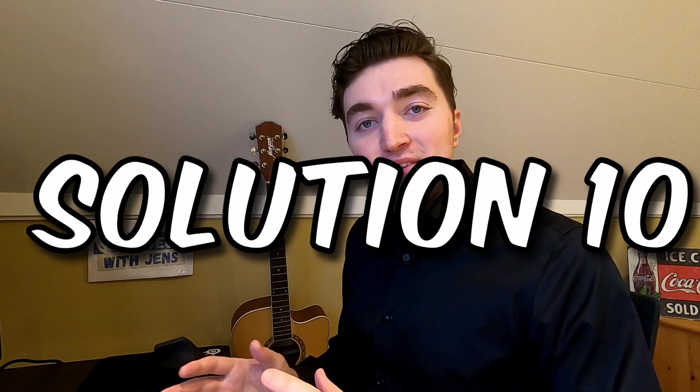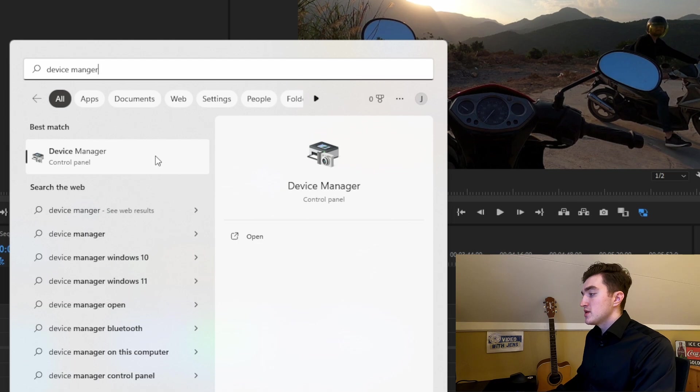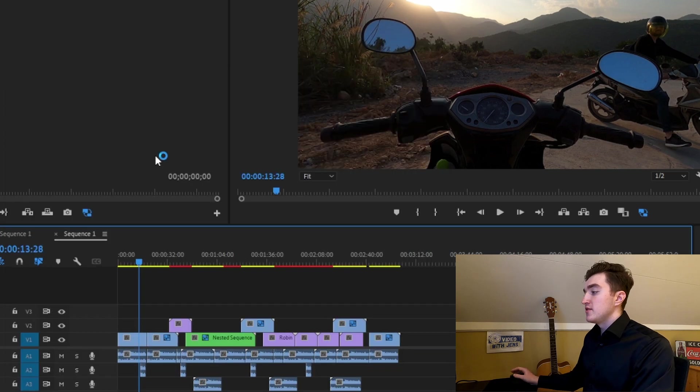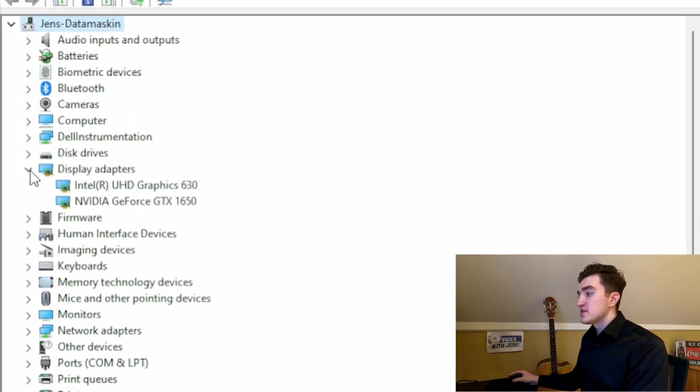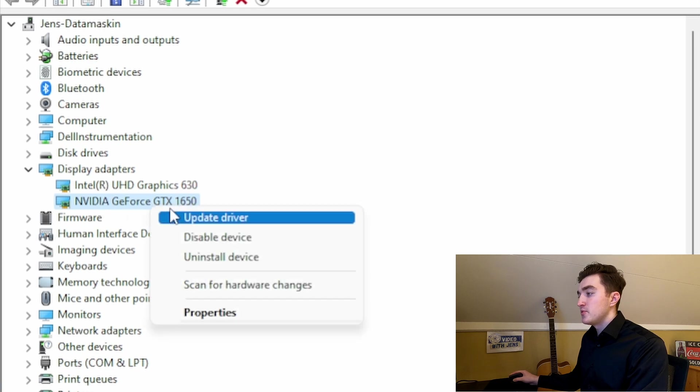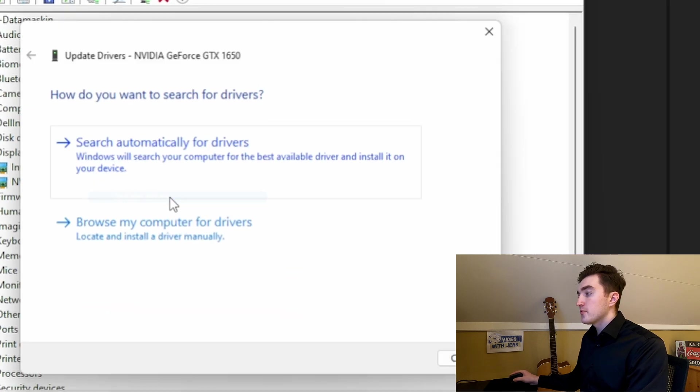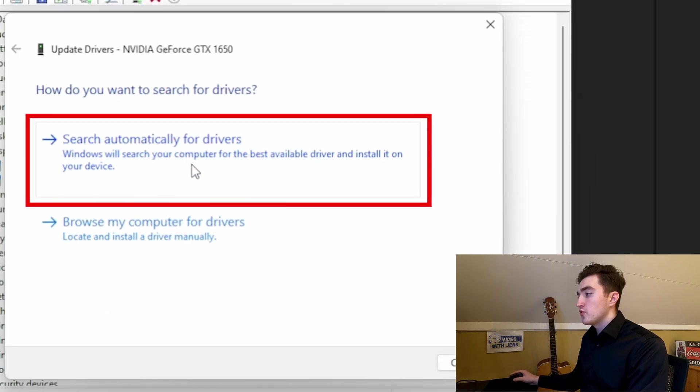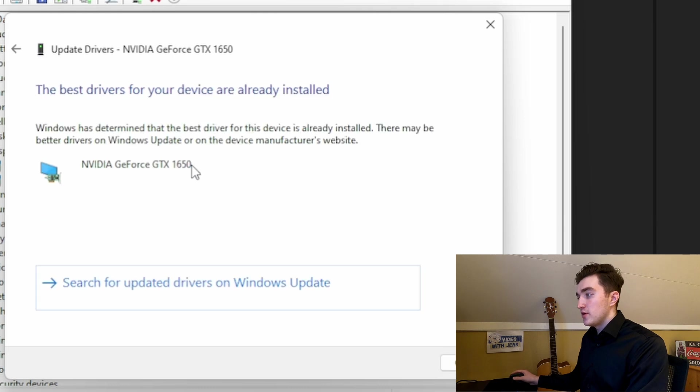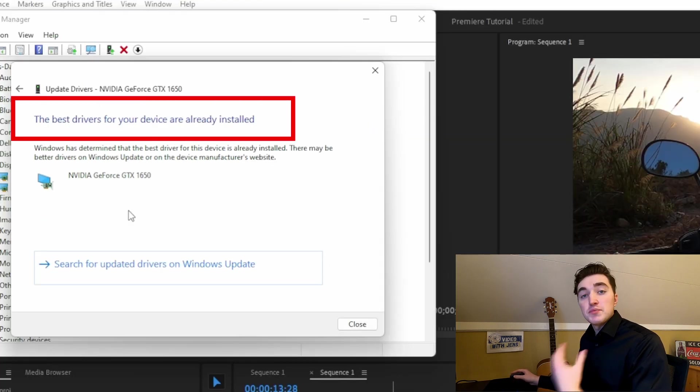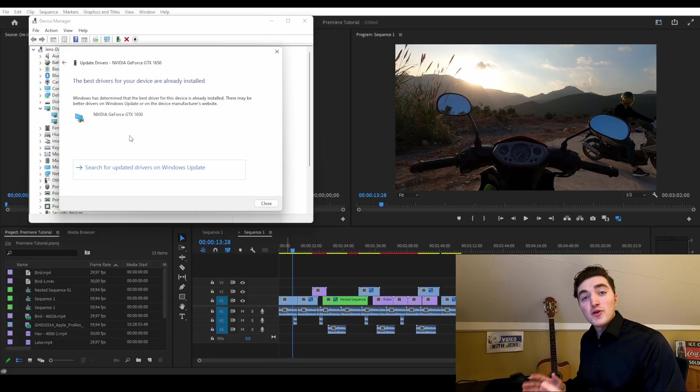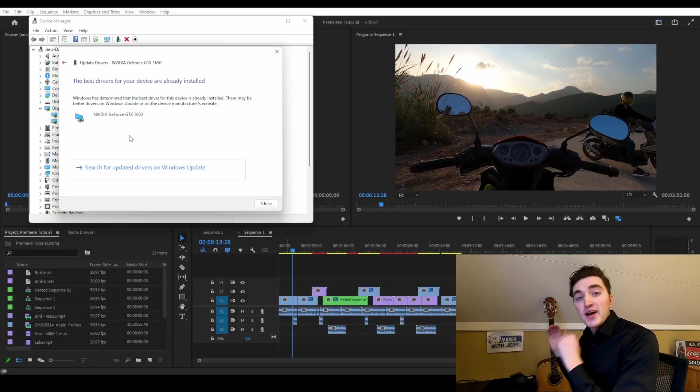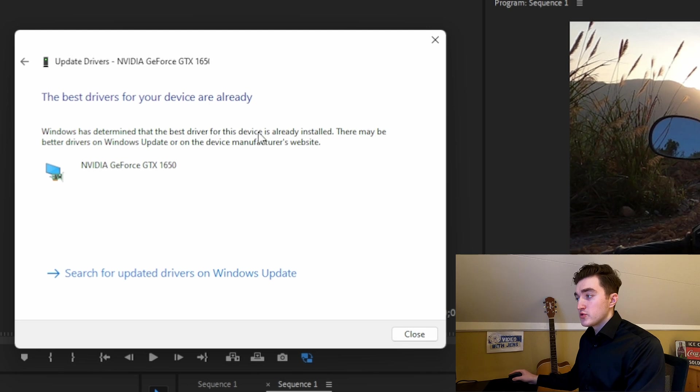If that didn't work, we want to make sure that your graphics card's driver is up-to-date as well. In Windows, you can simply go to the Device Manager, and from here, expand the Display Adapters, and then right-click your dedicated GPU. Click on Update Driver, click on Search Automatically for Drivers, and then you can see here in my case, my GPU is up-to-date. However, if yours is not, I recommend updating it, and then hopefully you won't see the error.